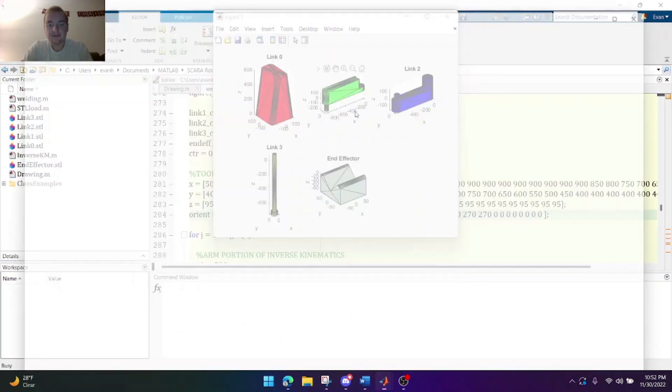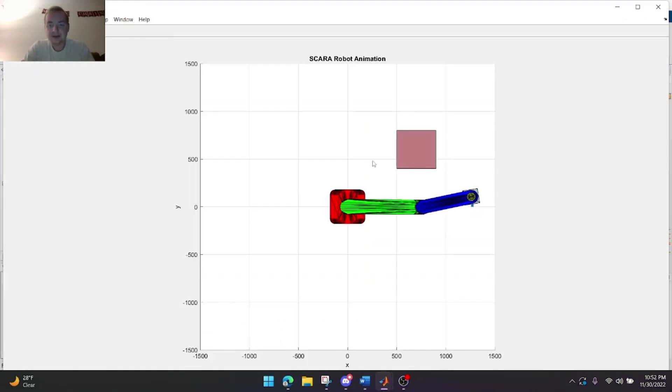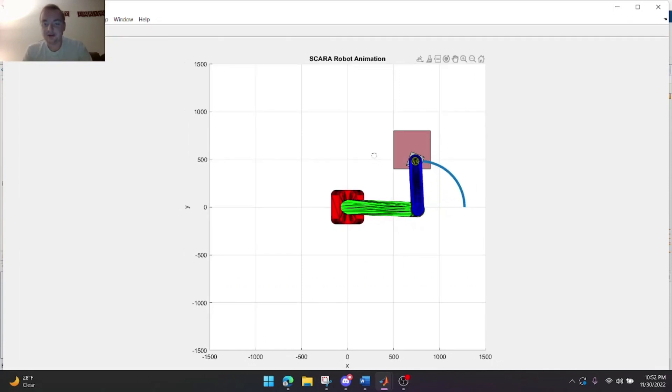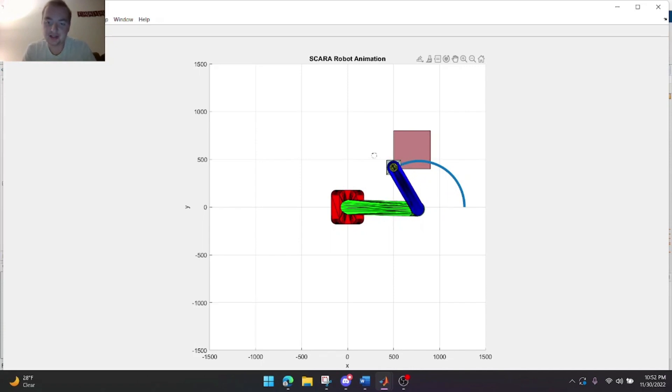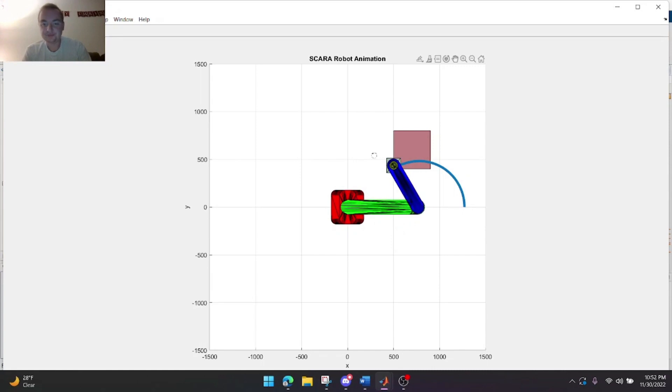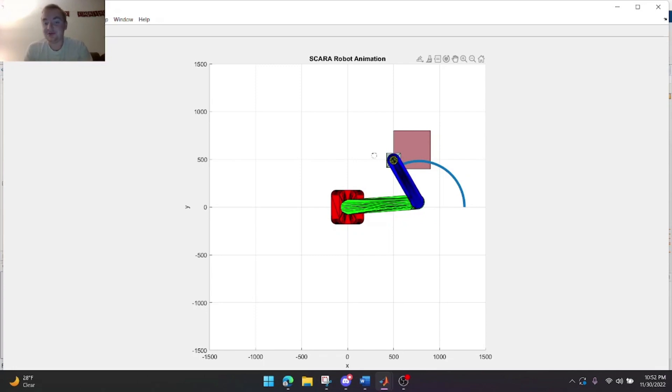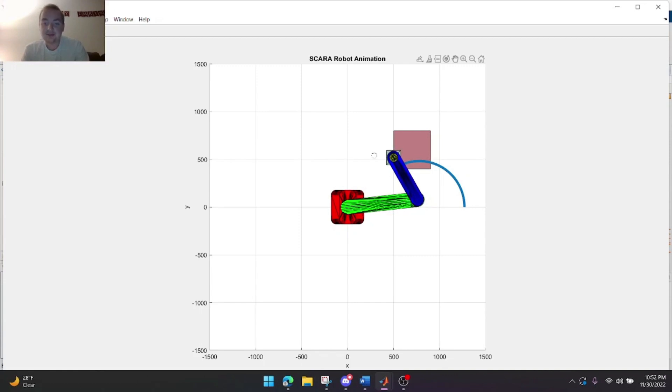Alright. So you see here the robot is making its way to the corner of the plate. And then it's gonna start tracing the plate. It does move fairly slow because it's going between a lot of different points. So I'm going to speed this up.